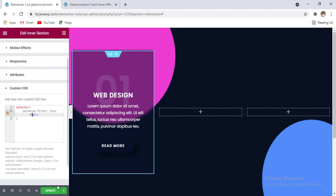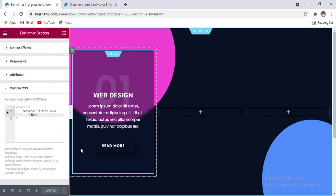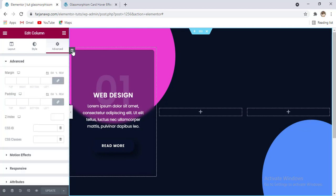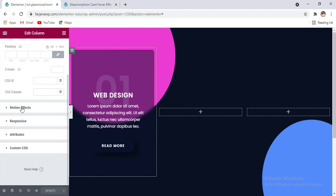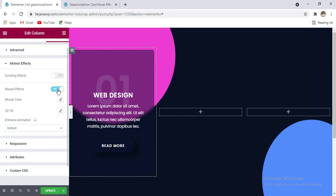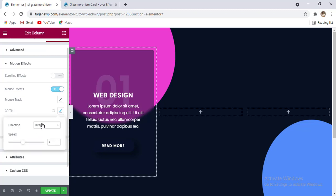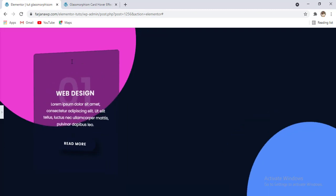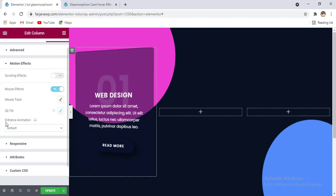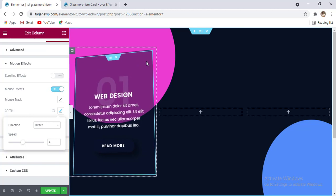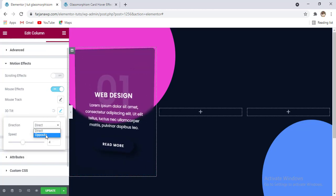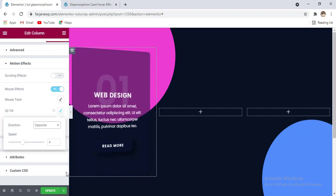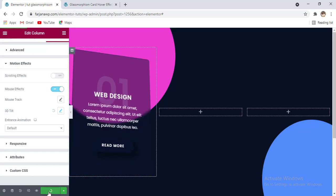Finally, adding a hover/mouse effect. Going to edit column, advanced tab, scrolling to motion effects, enabling mouse effect and 3D tilt. There are two direction options: 'direct' and 'opposite'. In direct mode the card tilts with the mouse; in opposite mode it tilts the other way. Saving the settings.